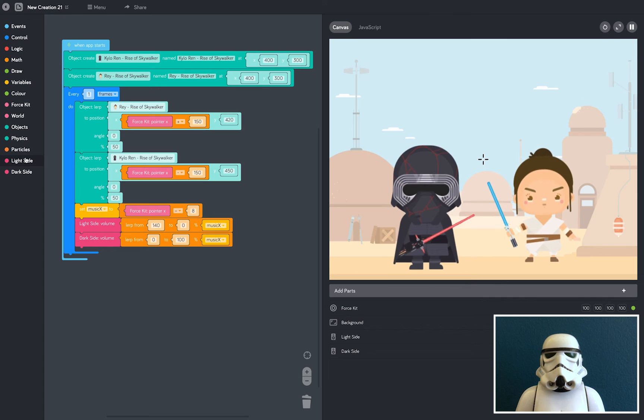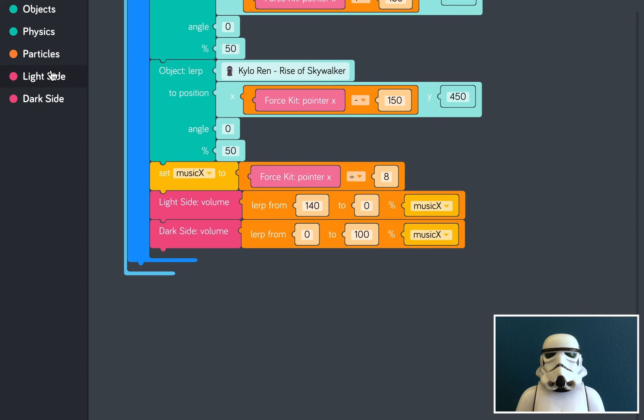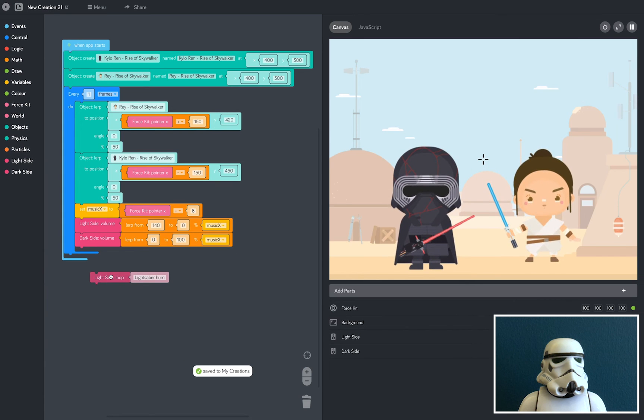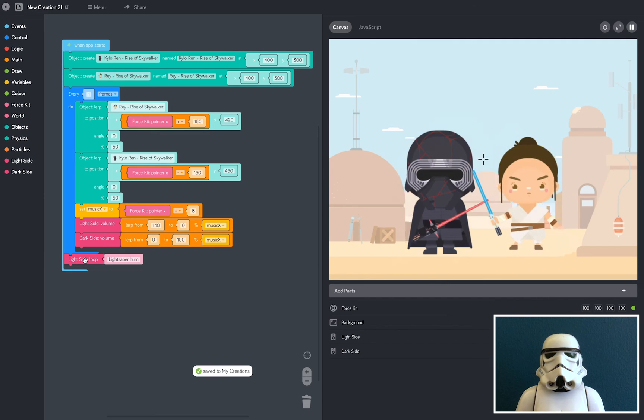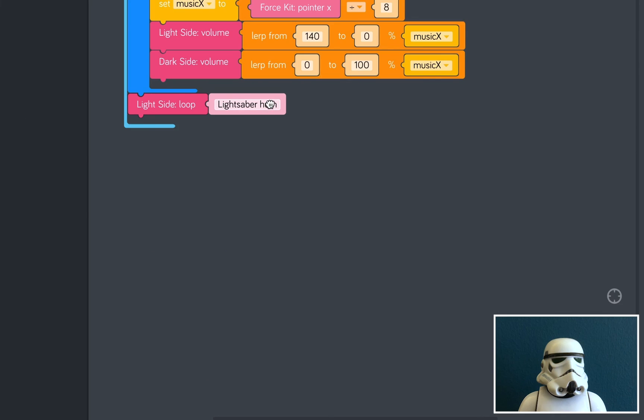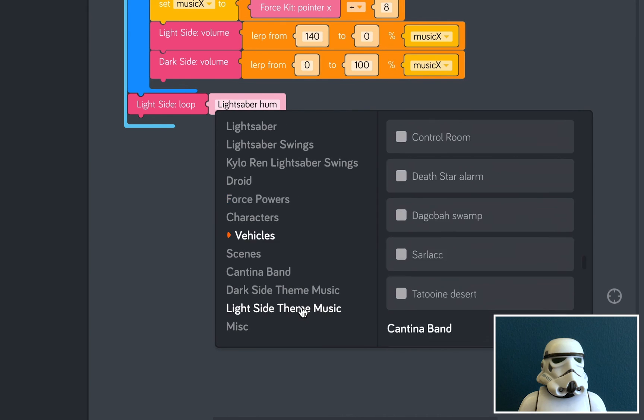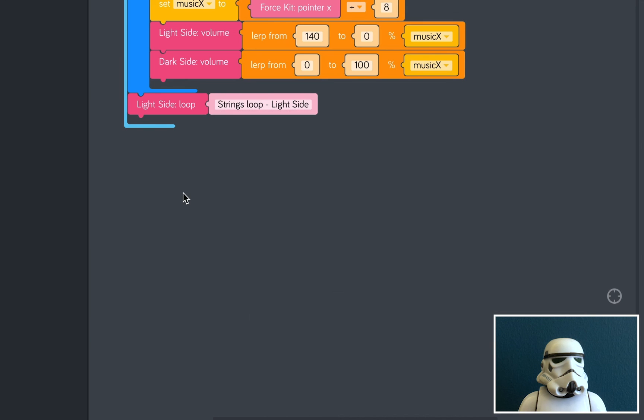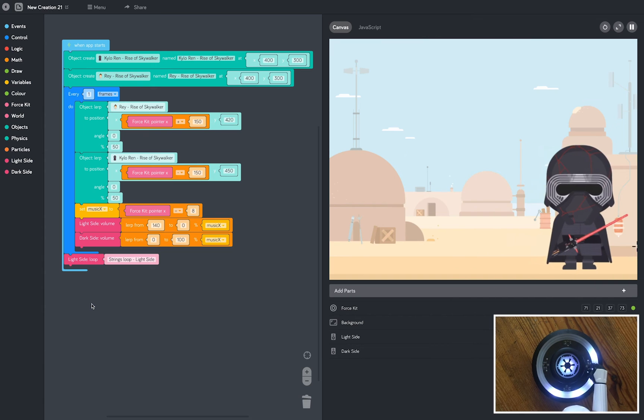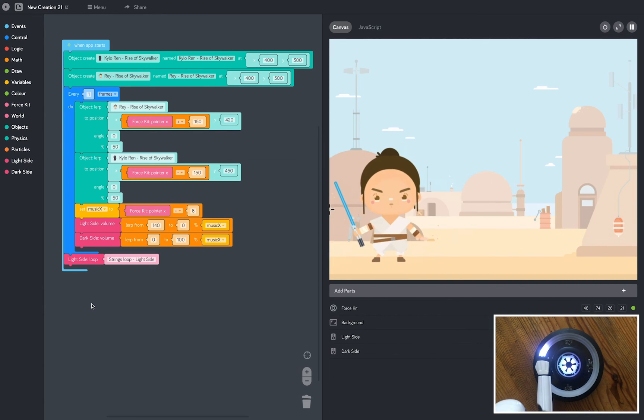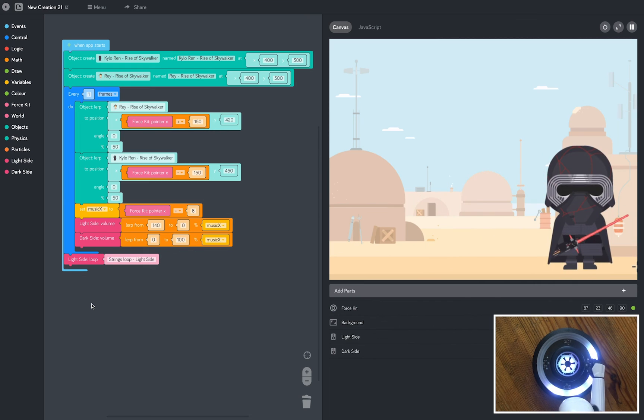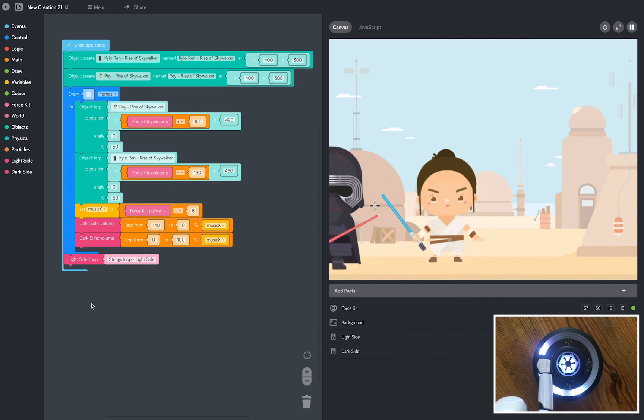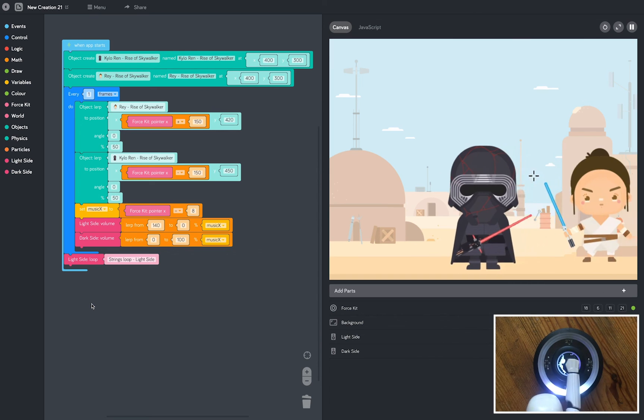Now here comes the noisy bit. Let's test it with some music. So we're going to open the light side tray and I'm going to grab a light side loop. And I'm going to drop that outside of our every one frames loop. There are tons of music and sound effects to pick from but I'm going to pick the light side theme music and then I'm going to select the strings loop. Now as I move my hand left and right you can hear that the music gets louder as I move my hand to the left and Rey pushes Kylo Ren out of the way.